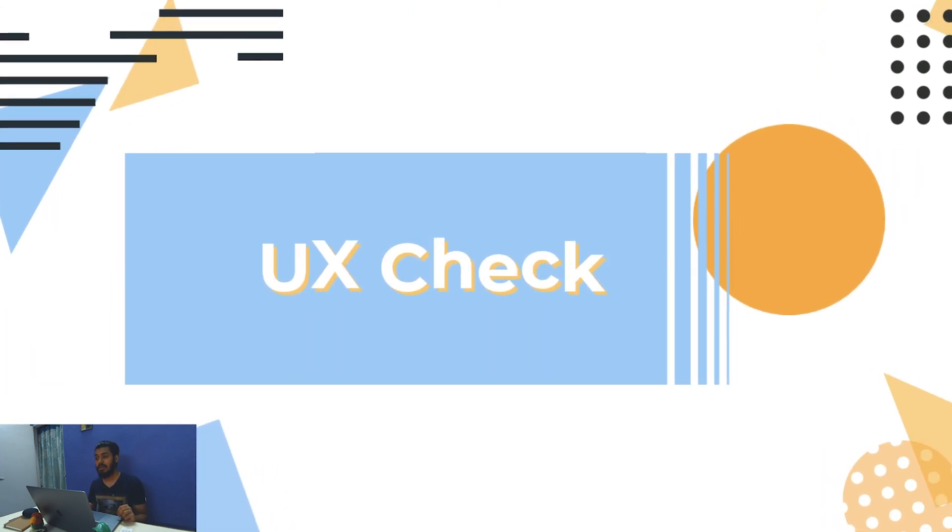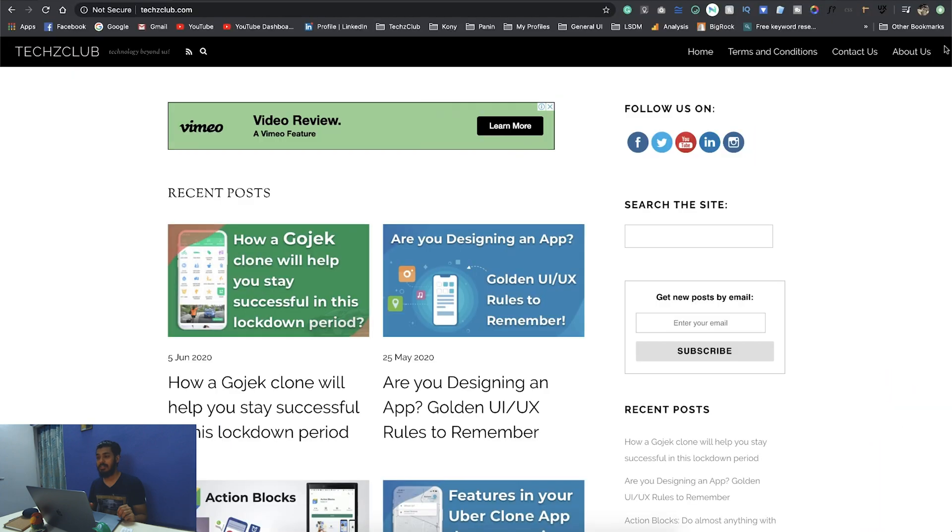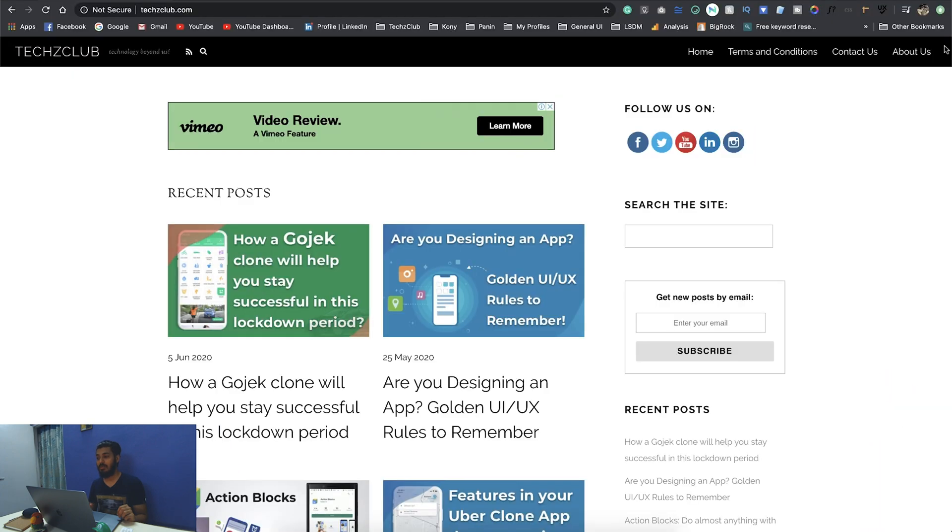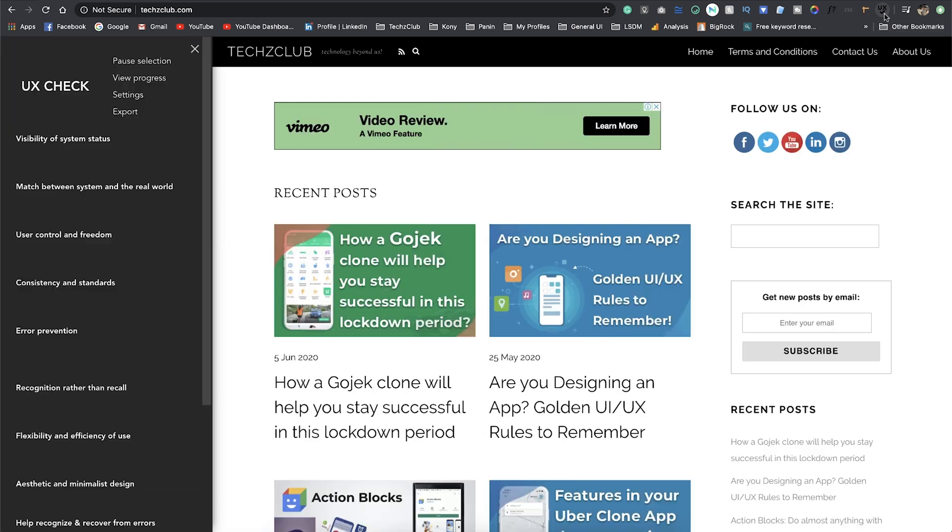Moving on to the last and the final one. This is something that I use very often. When you hand over your design to your developers and they build it and they get back to you for a review, you can use this tool. It's really helpful.